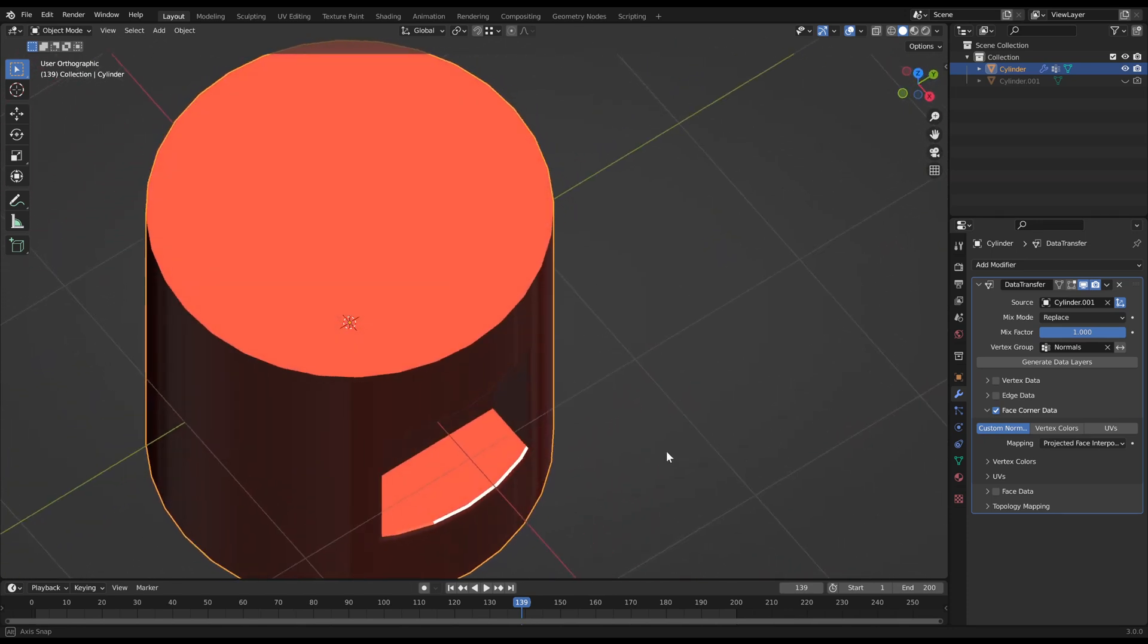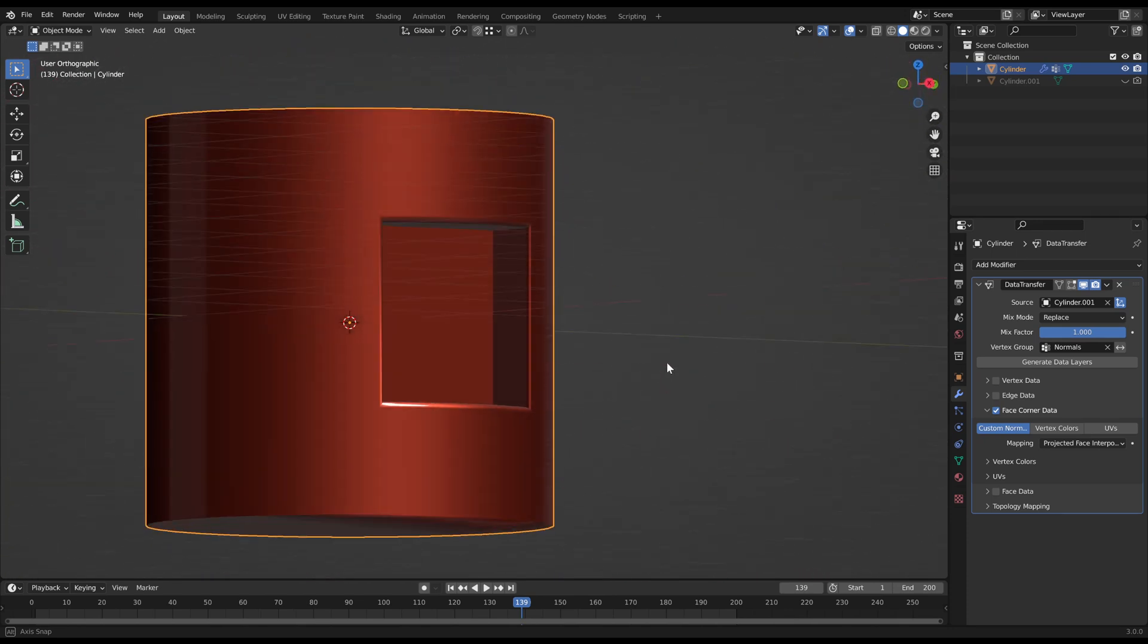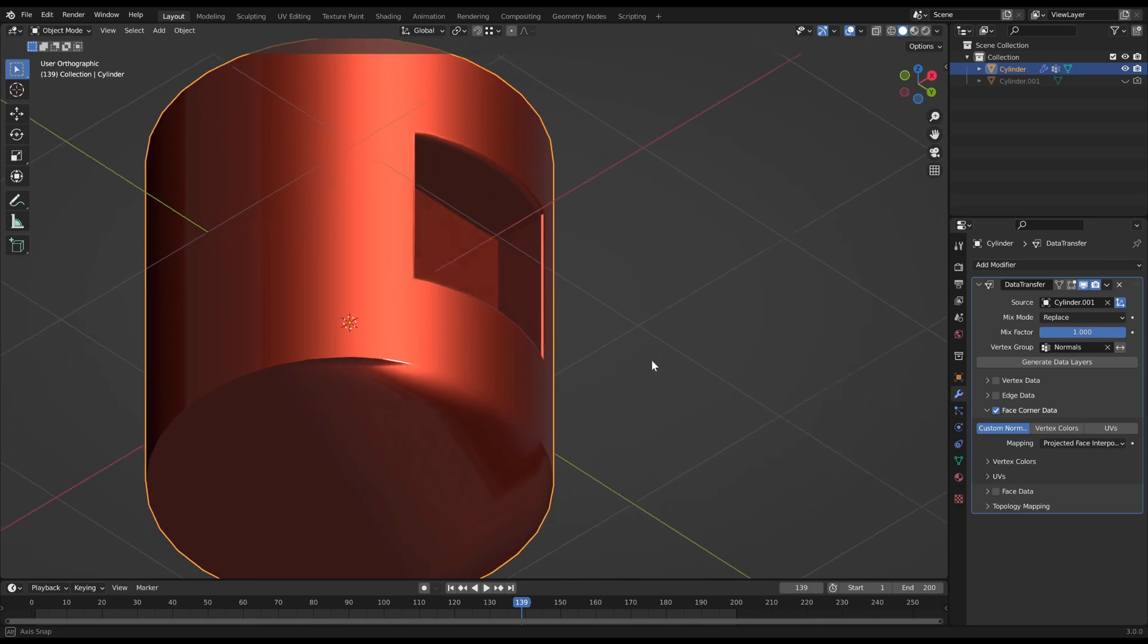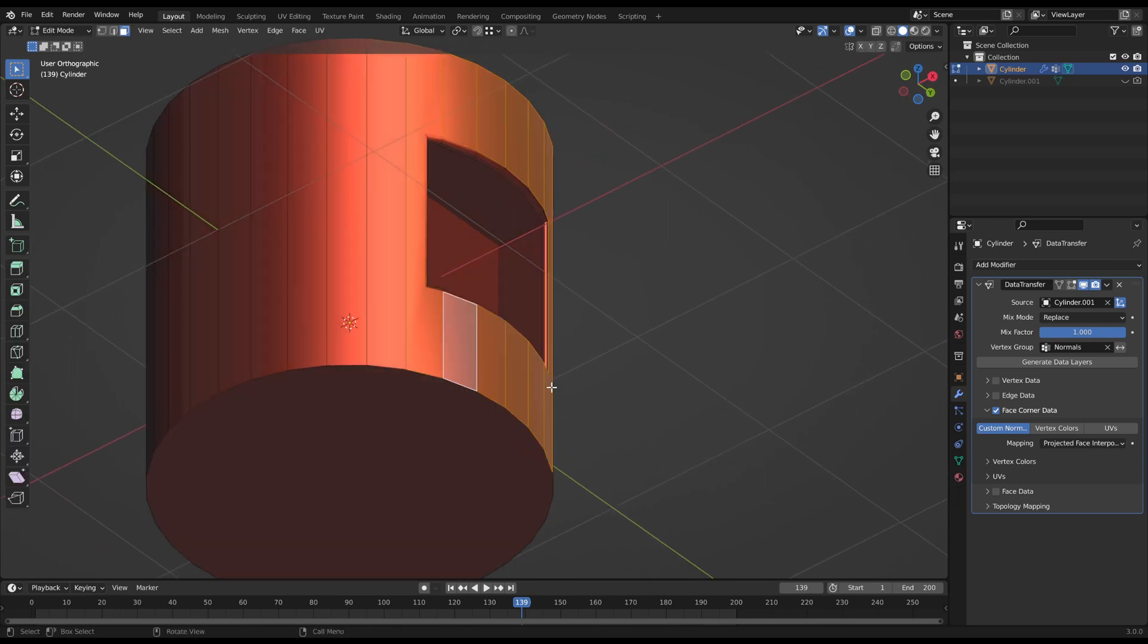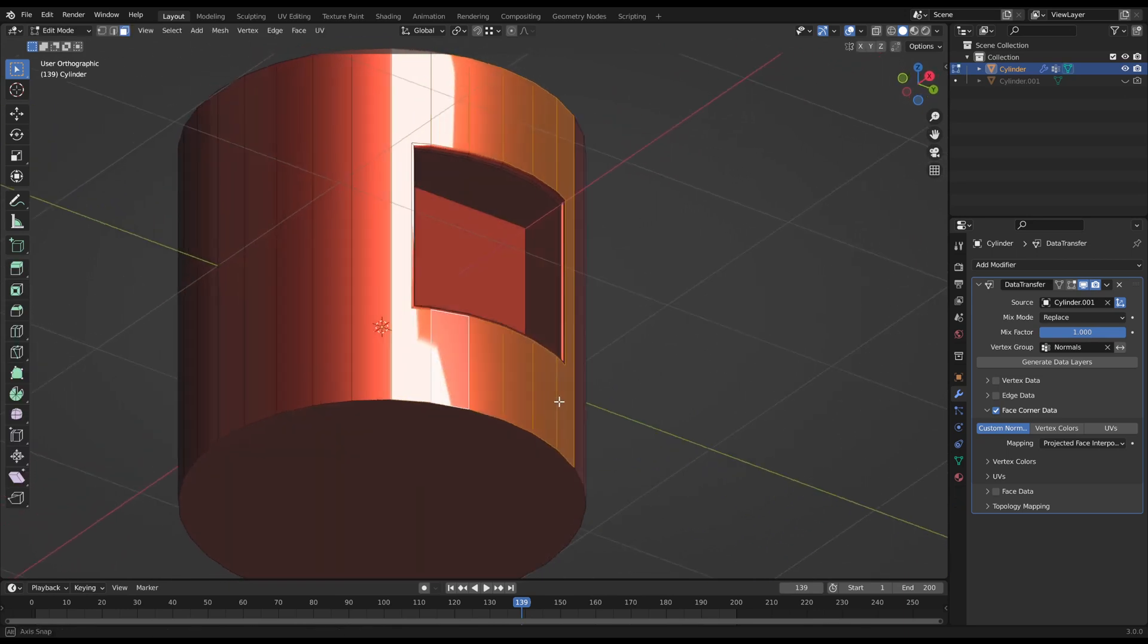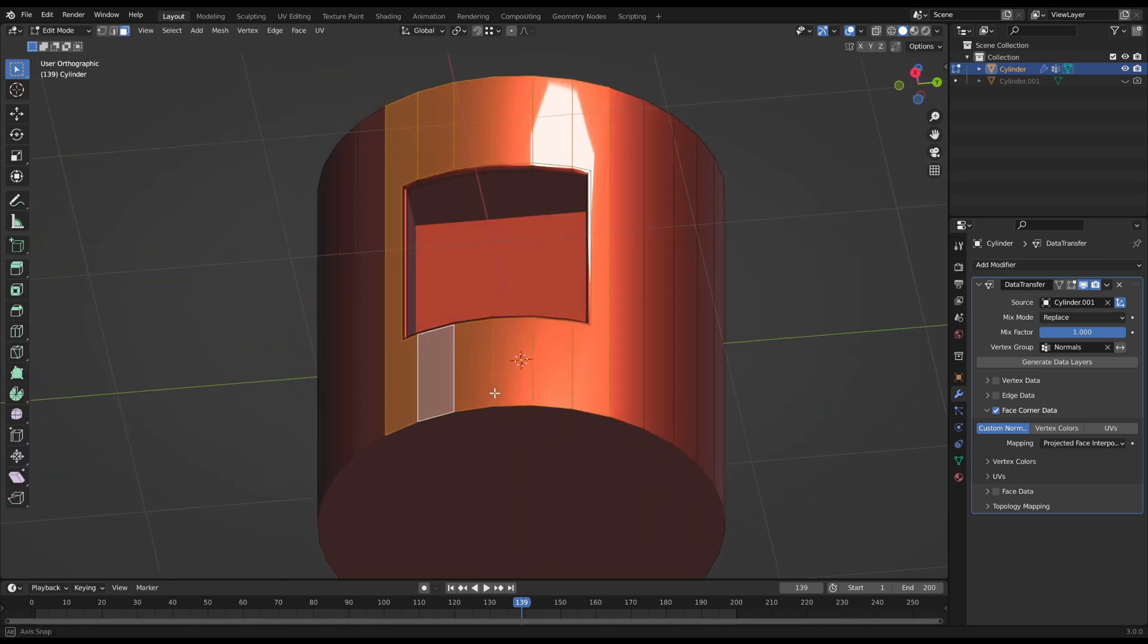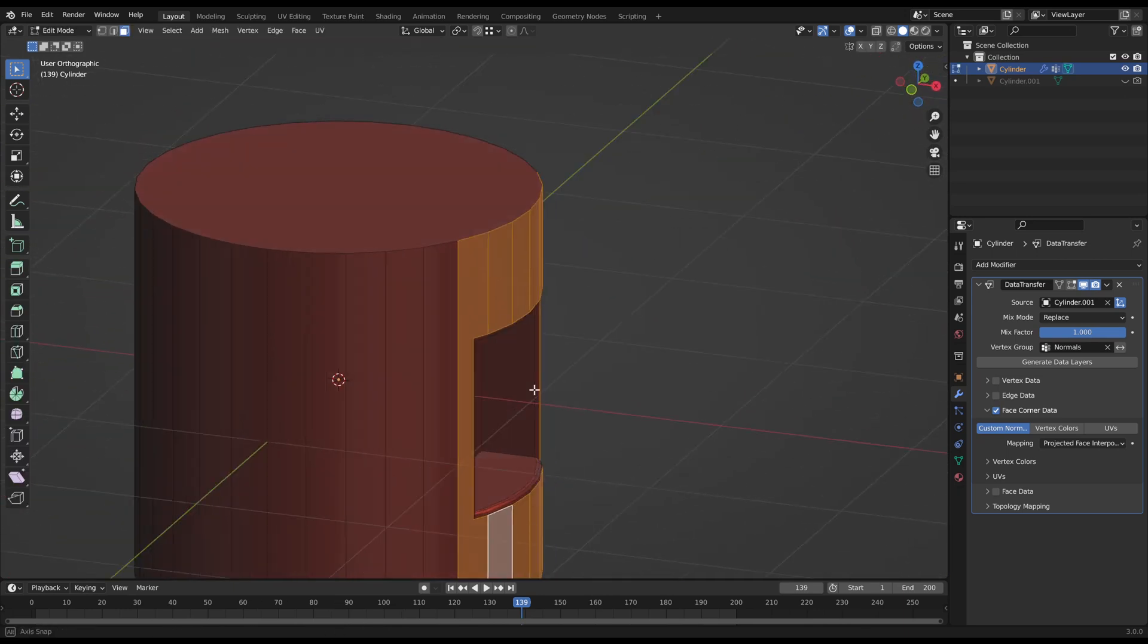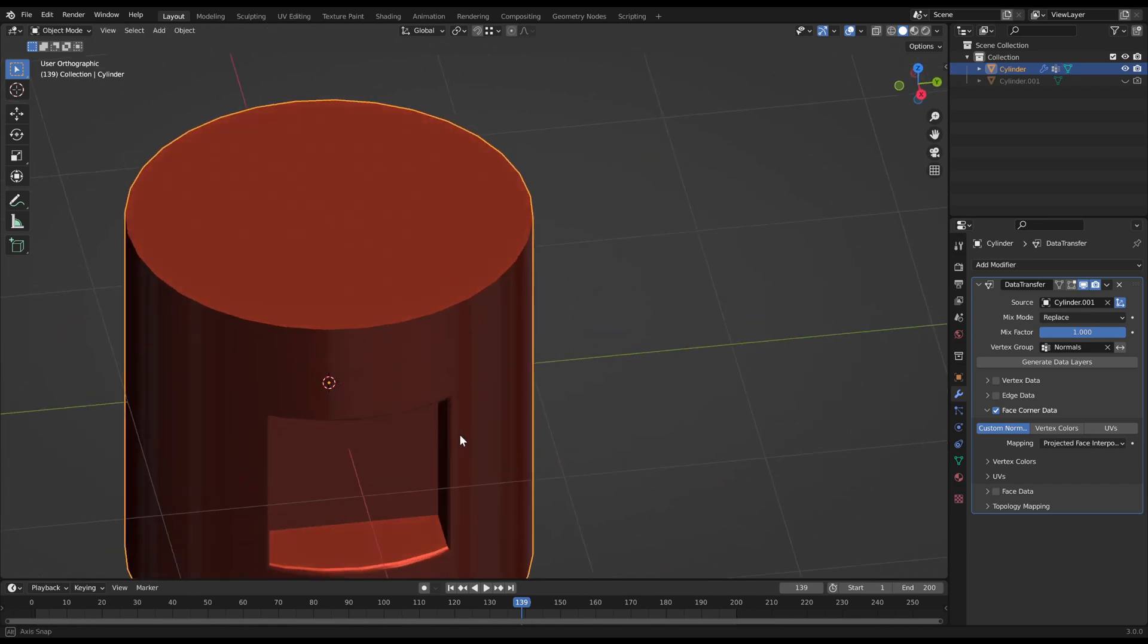But you may spot a shading issue at the bottom of the cylinder. That can happen when you interpolate too close at such a hard edge. But that is no problem.